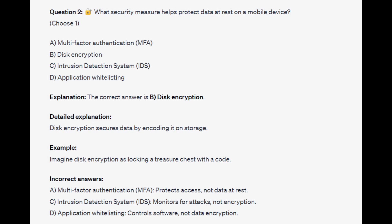For the incorrect answers, MFA or multi-factor authentication protects access, not data at rest. Intrusion detection system or IDS monitors for attacks, not encryption. And application whitelisting controls software, not data encryption.